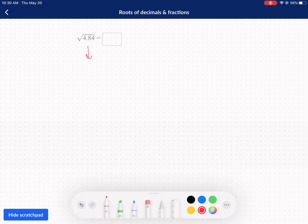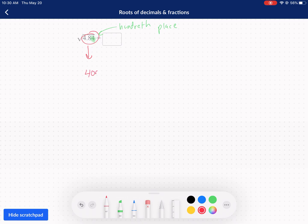Now 4.84 — the real trick here is we want to rewrite this as a fraction. We want to rewrite these decimals as fractions. The easiest way to do that is to see what decimal place we're working with. The furthest decimal place we have is that 4, and that's the hundredths place. That means we can put this as 484 over 100. See how I got rid of the decimal?